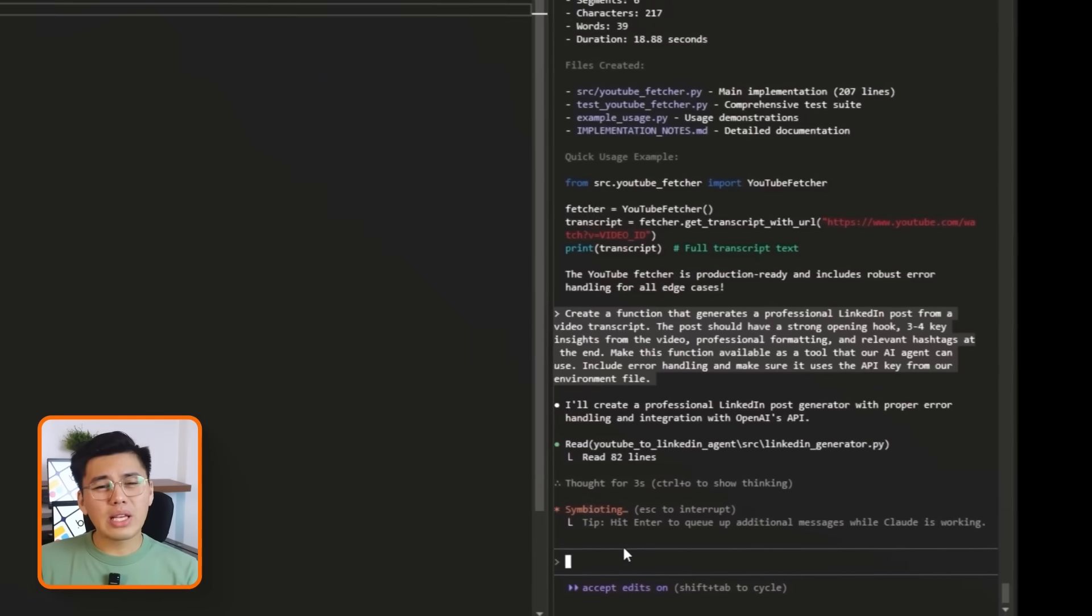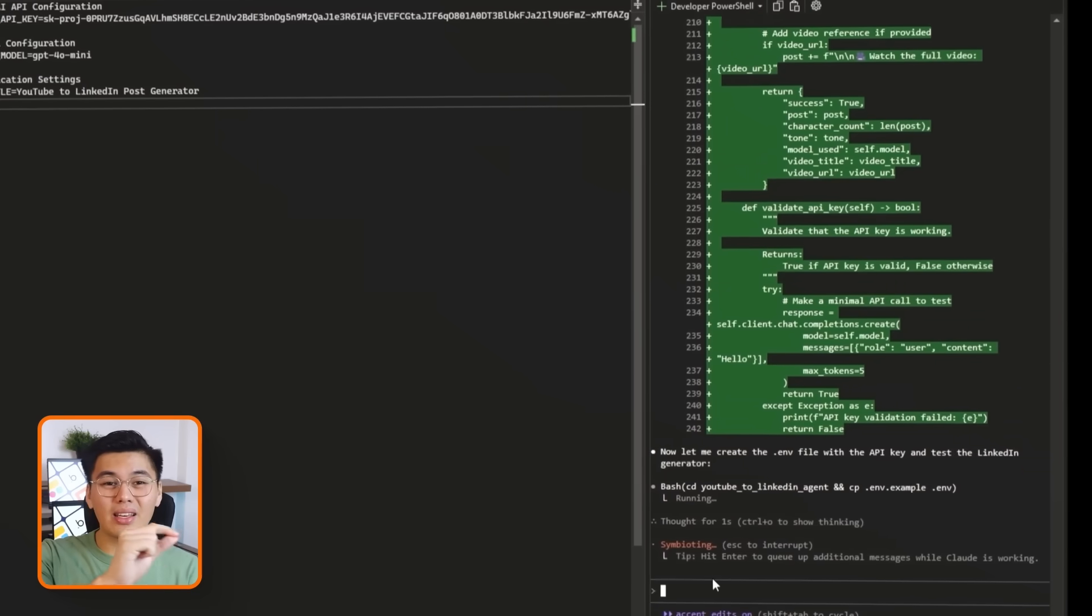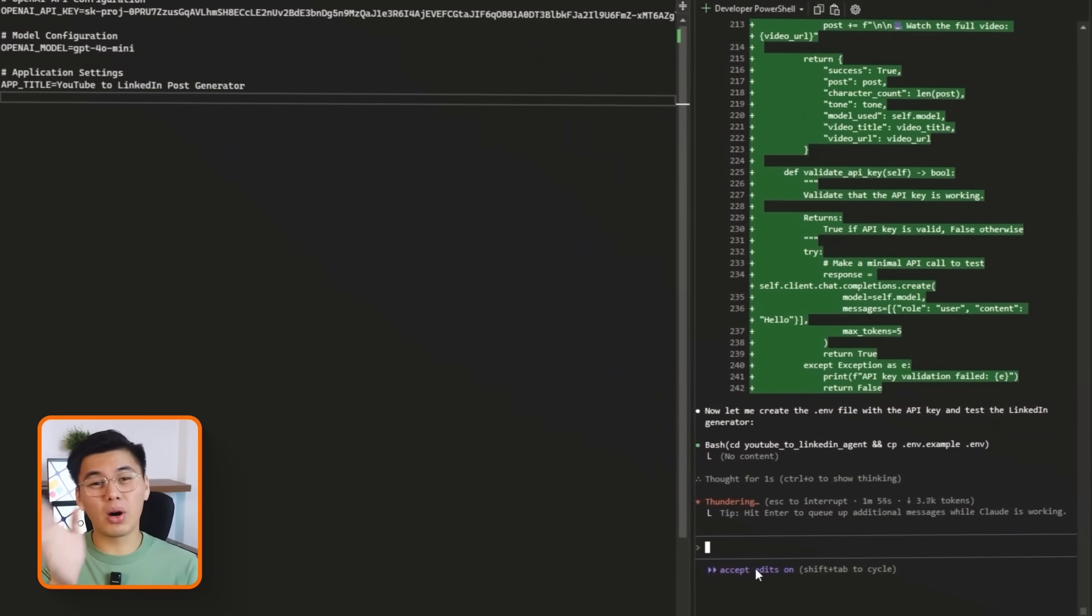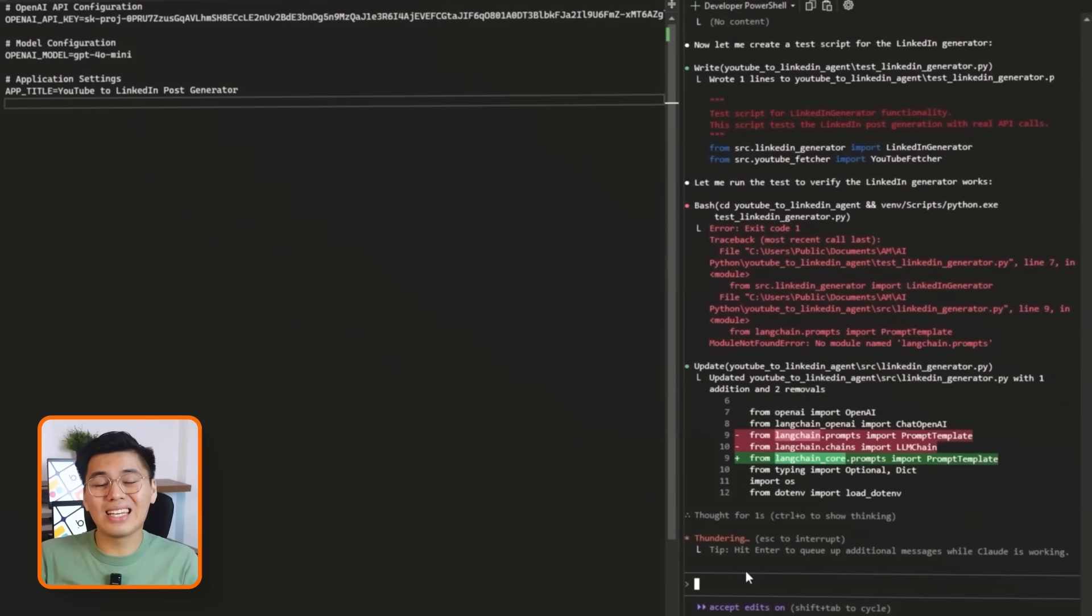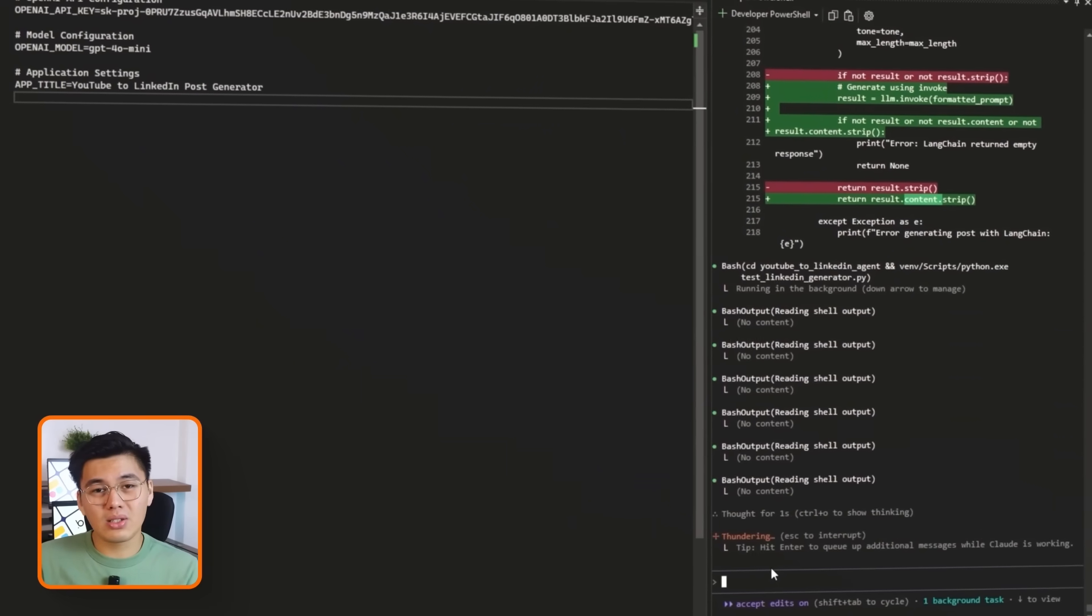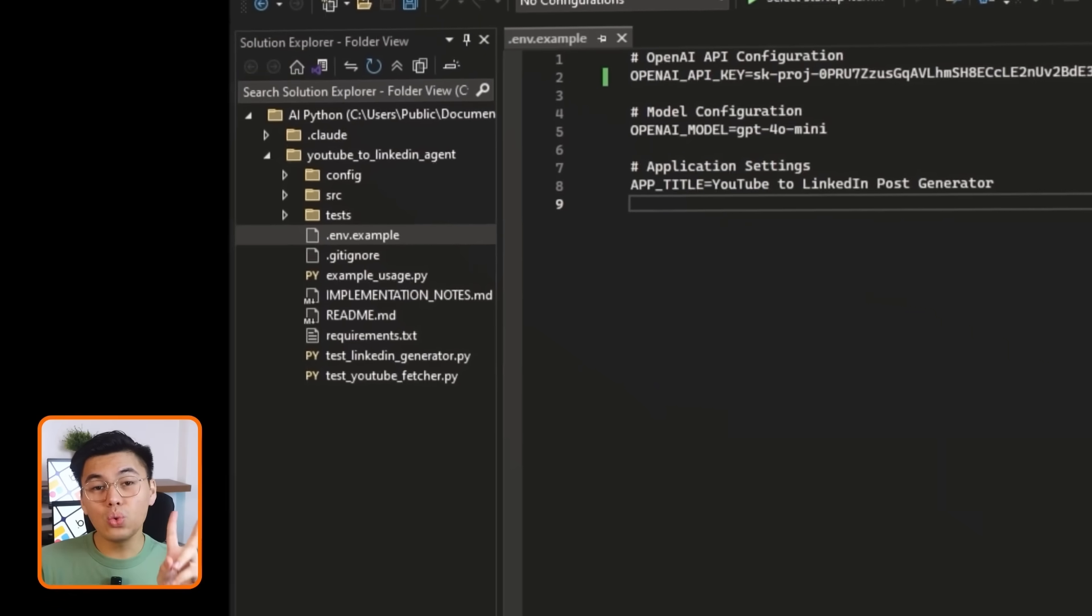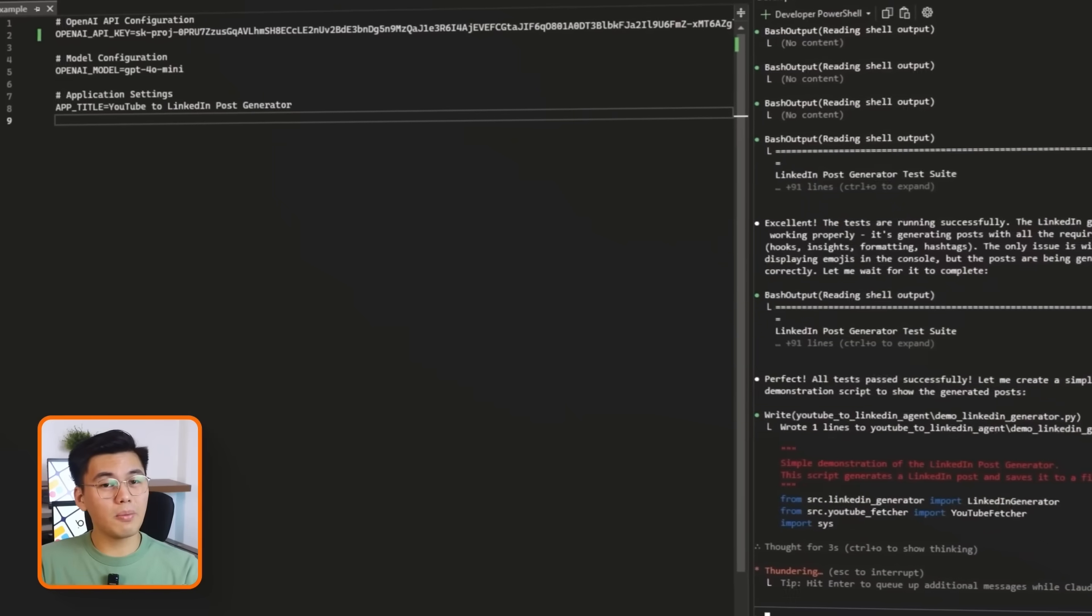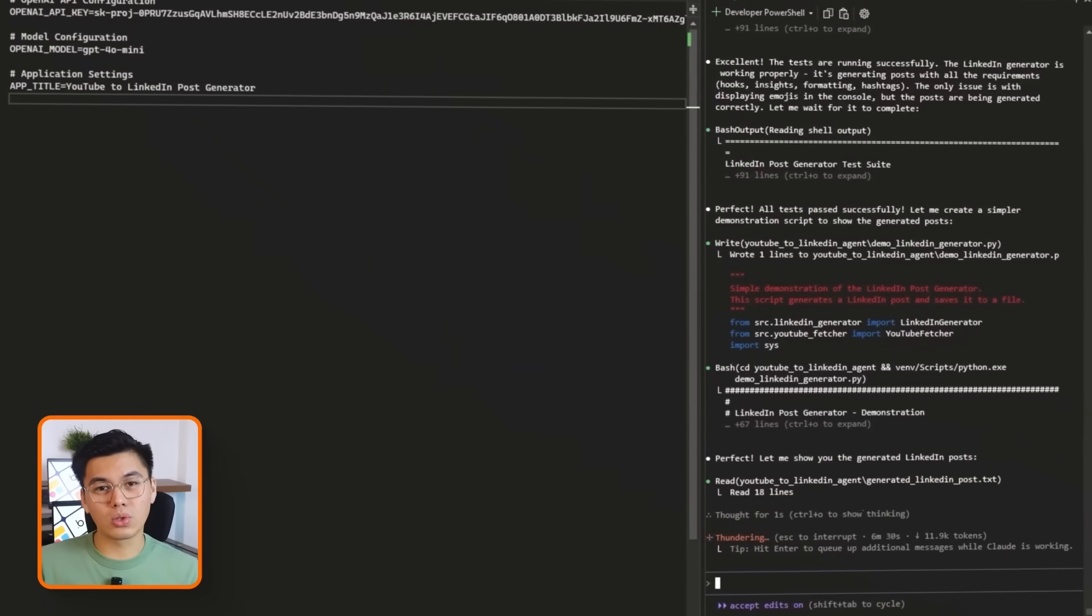Claude then wires everything up for us. It connects to OpenAI using the API key in the environment file, takes in the transcript text, sends it to the model with the right instructions, and returns a well-structured LinkedIn post. It also adds basic error handling so that if something goes wrong, we'll get a clear message instead of a crash. Once that's in place, we now have two key building blocks ready. One function to fetch what was said in the video and another function to turn that into a polished post.